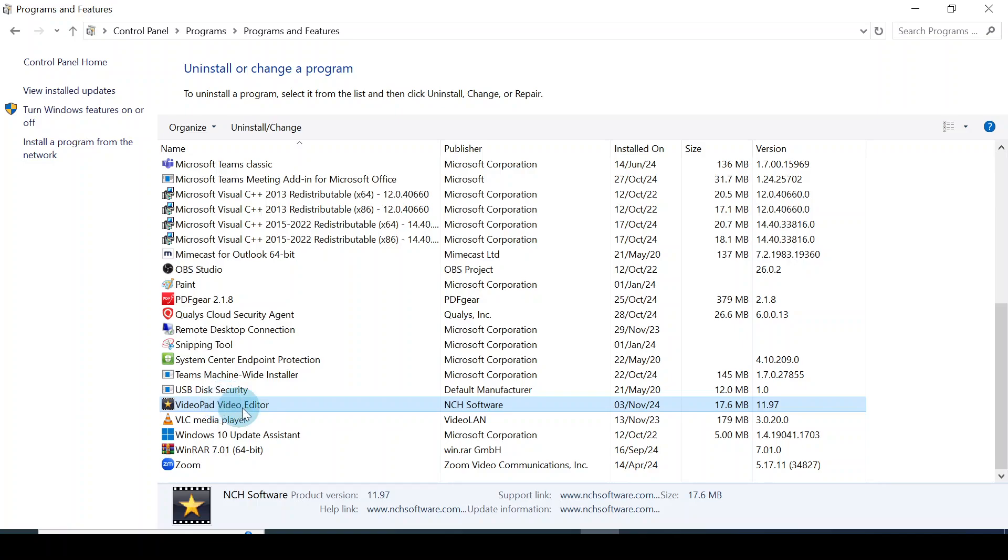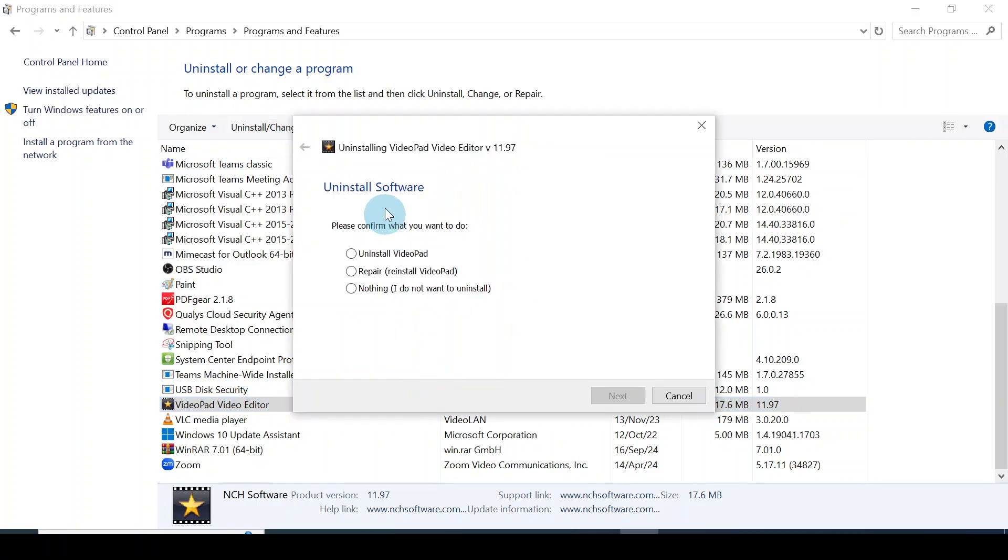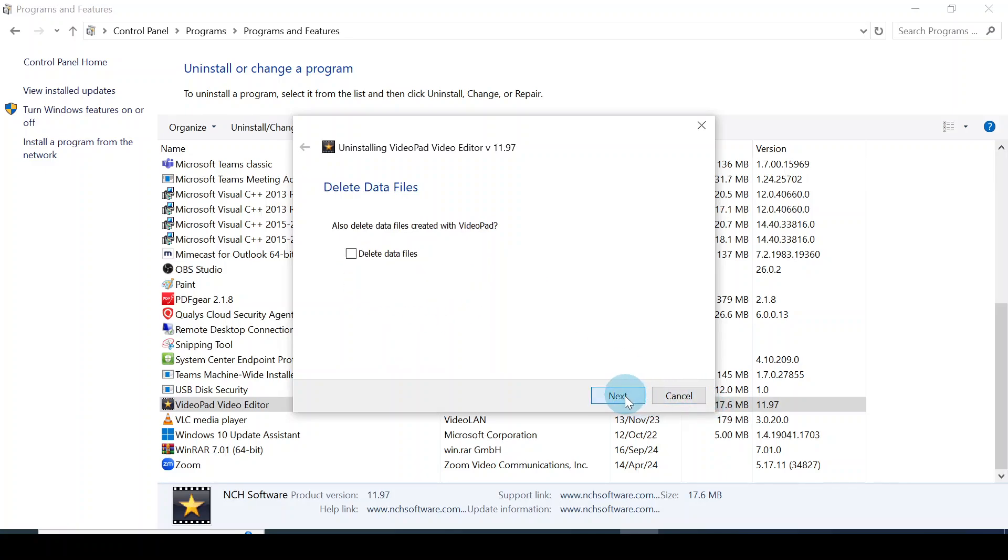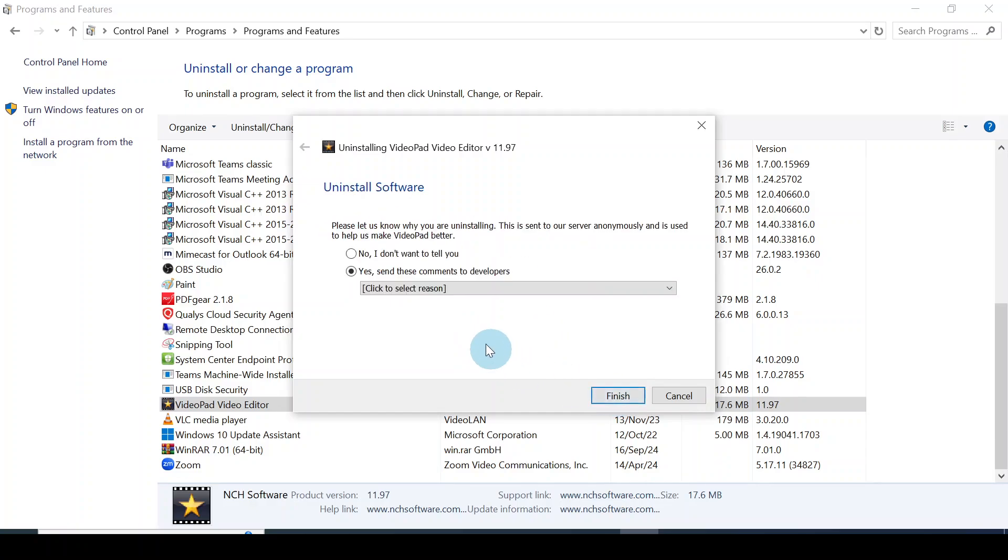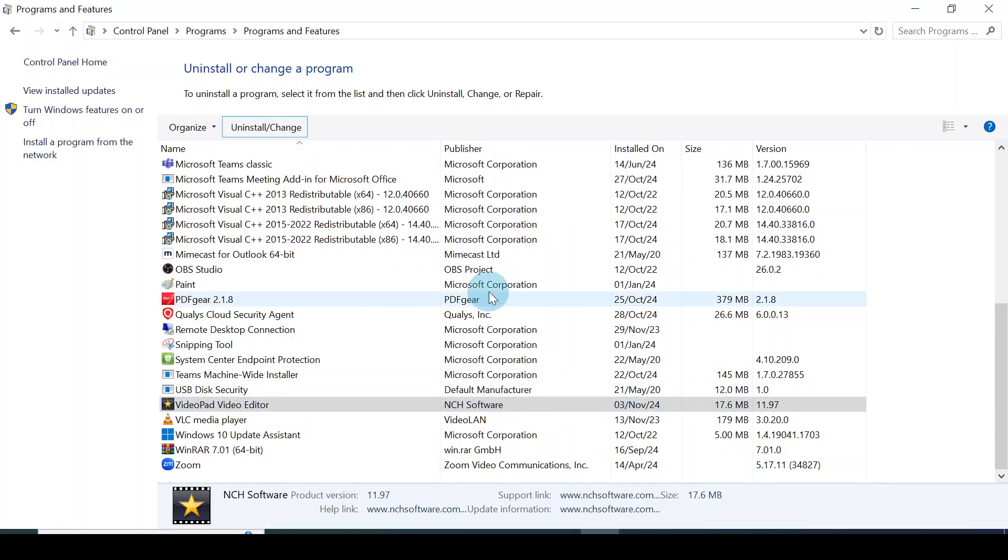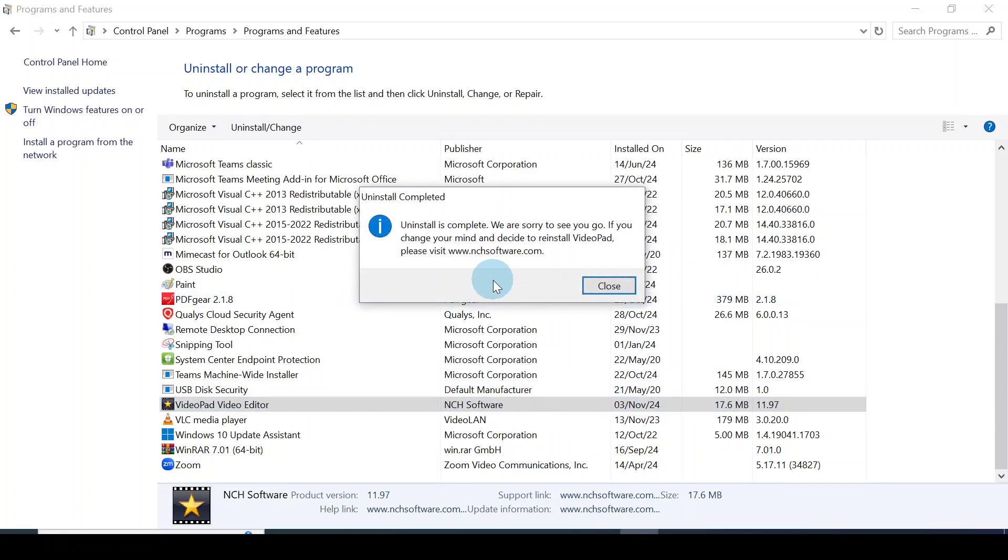Here it is, VideoPad. I click on that, then I'll go to this point and click Uninstall. I'll follow the process step-by-step to uninstall the app. Click Next, then Next here. I'll put No, I don't want to tell the reason why I want to uninstall it, then I'll click Finish.